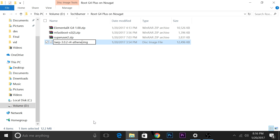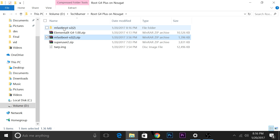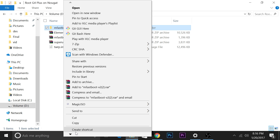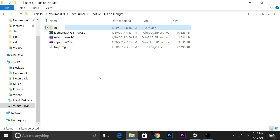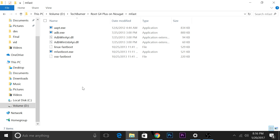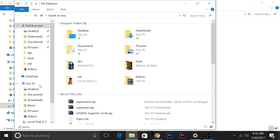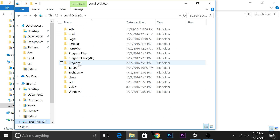First I will rename this file to twrp.img and I will extract the mfastboot file and rename this folder to mfast. I'm renaming these files just for the sake of convenience. You'll have to copy the twrp.img file inside the mfastboot folder and then copy this folder onto your C directory.